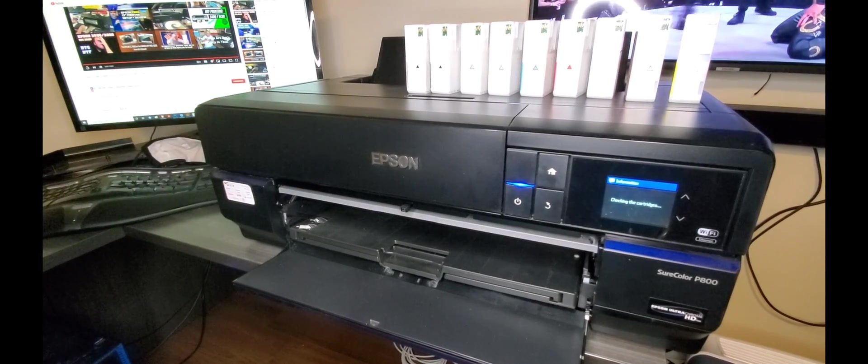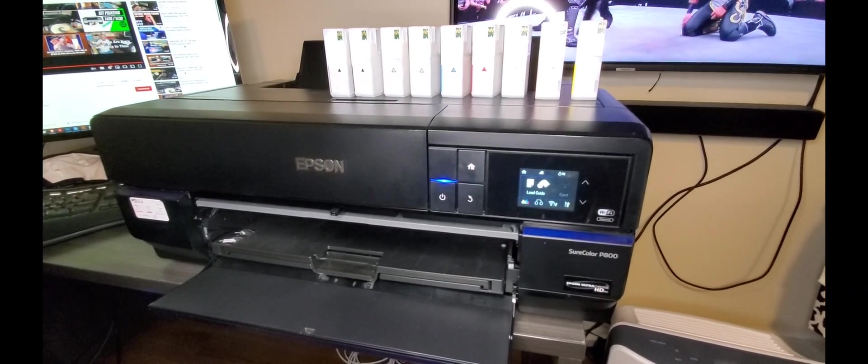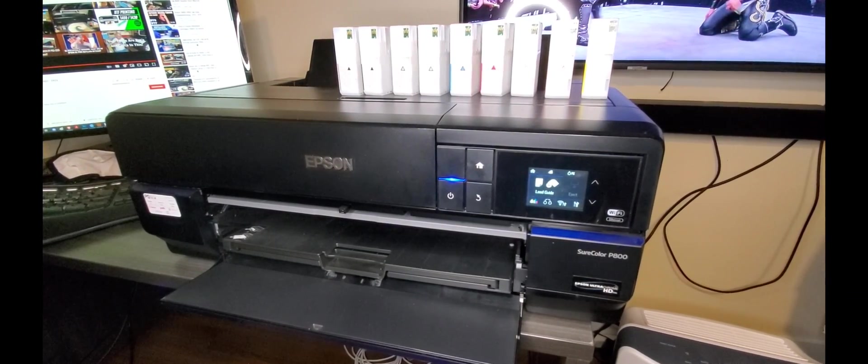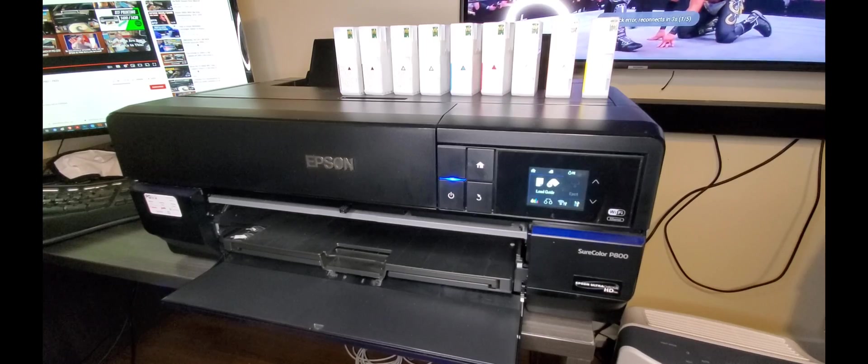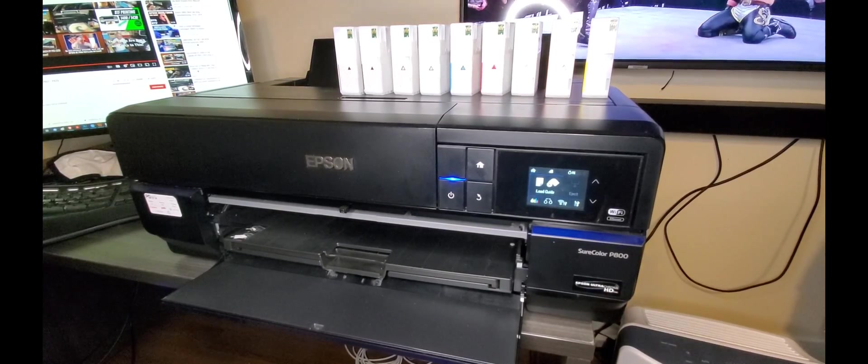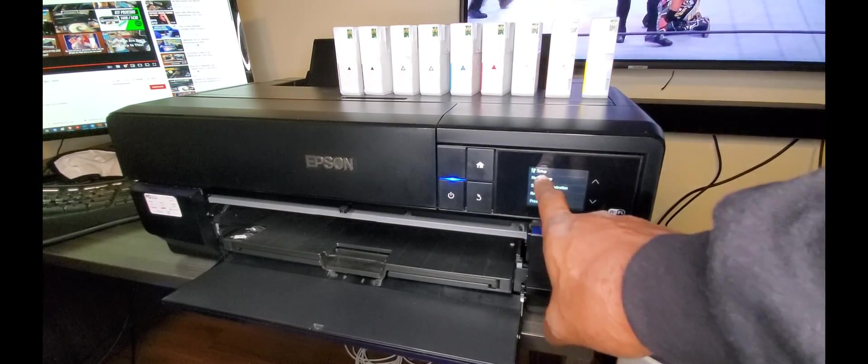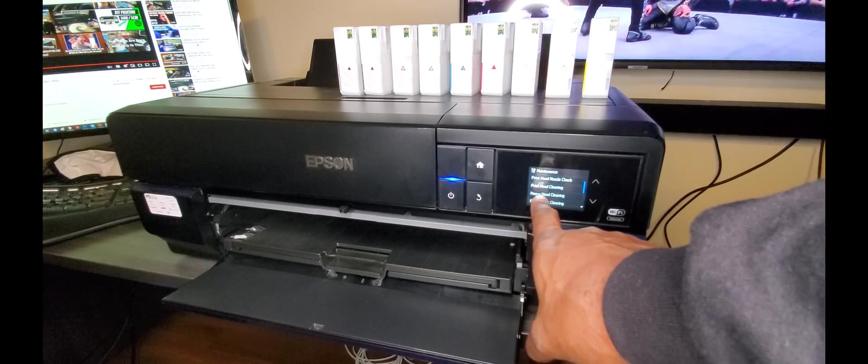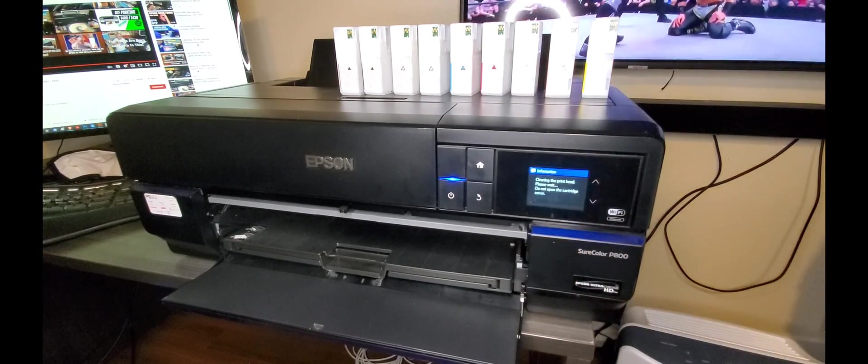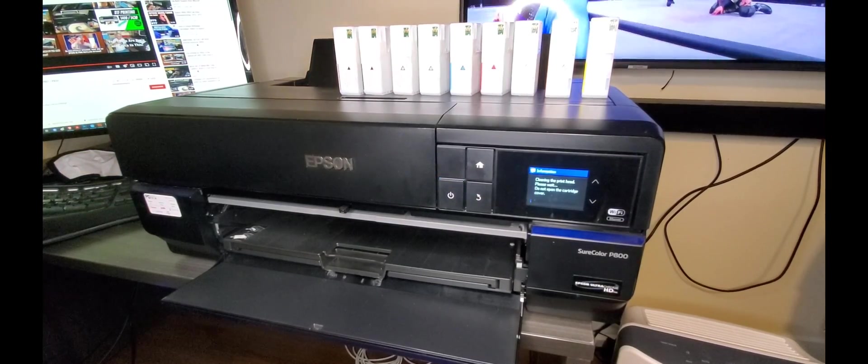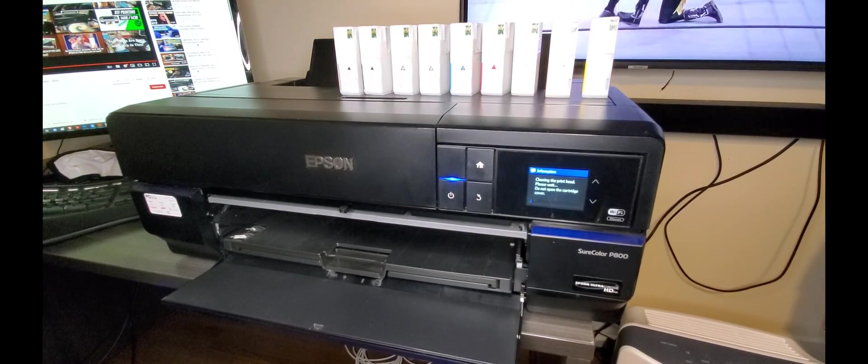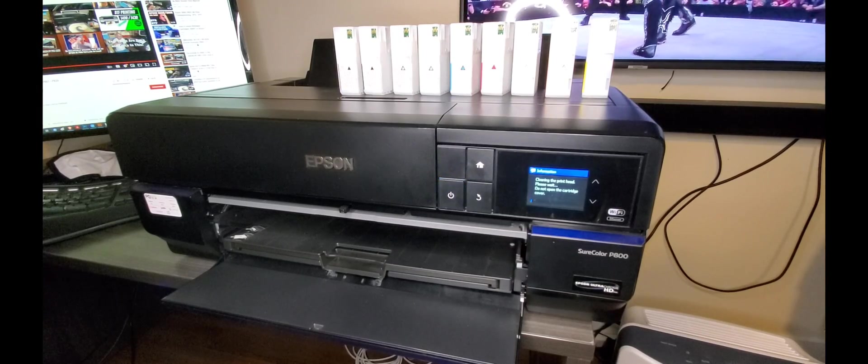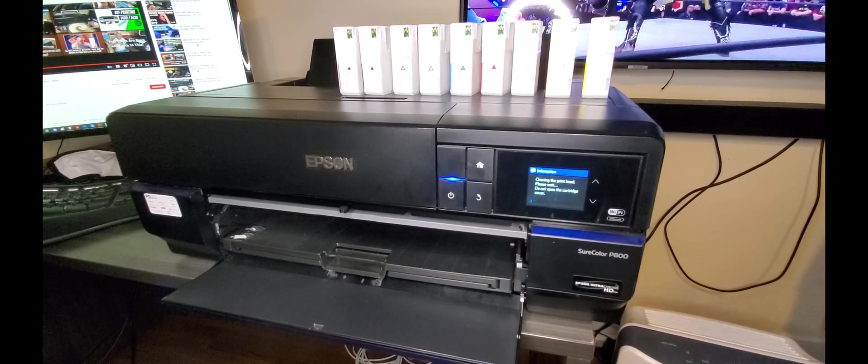No sounds, no beeps yet. Alright, so here we go. Maintenance. Now I'm going to do some heavy head cleans. I'm literally just cleaning out whatever ink was in there before, so that perfect nozzle check, we're getting rid of all that right now.